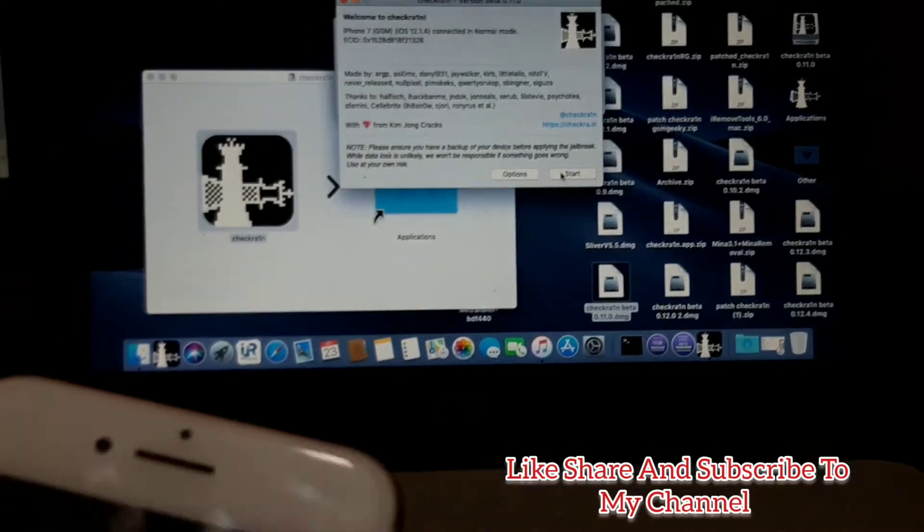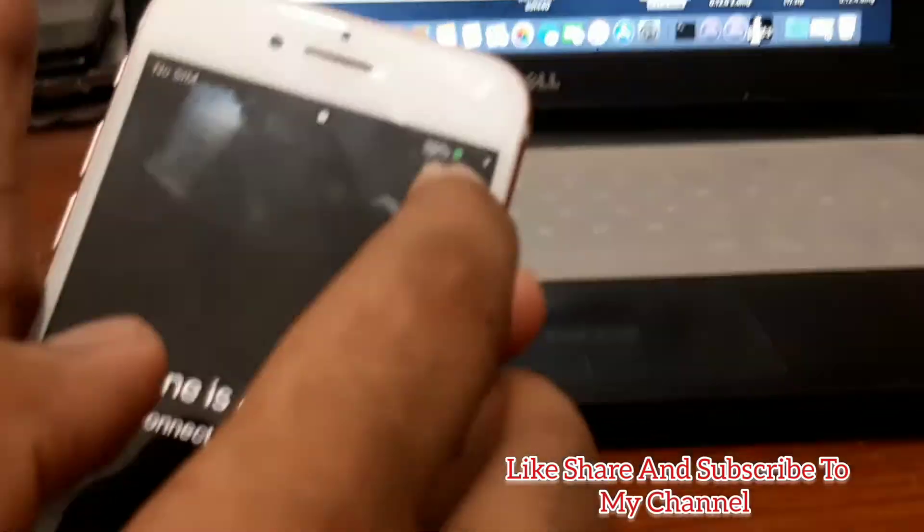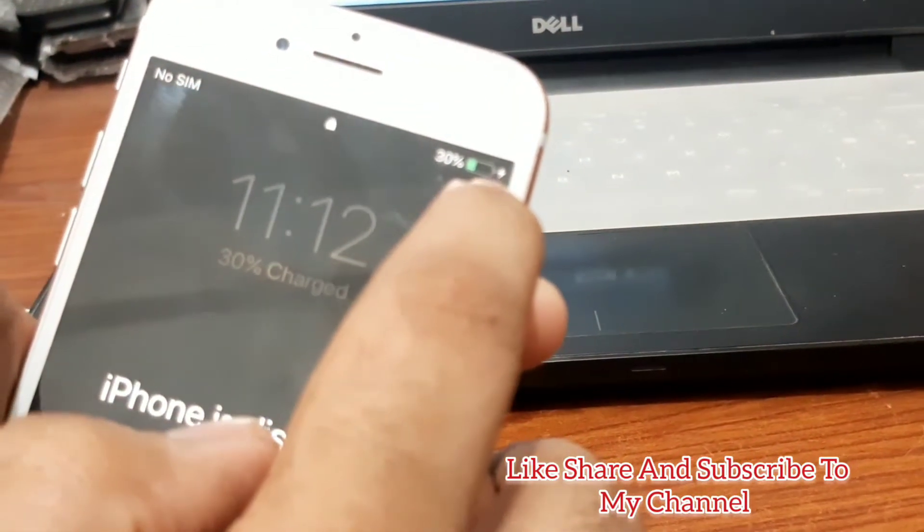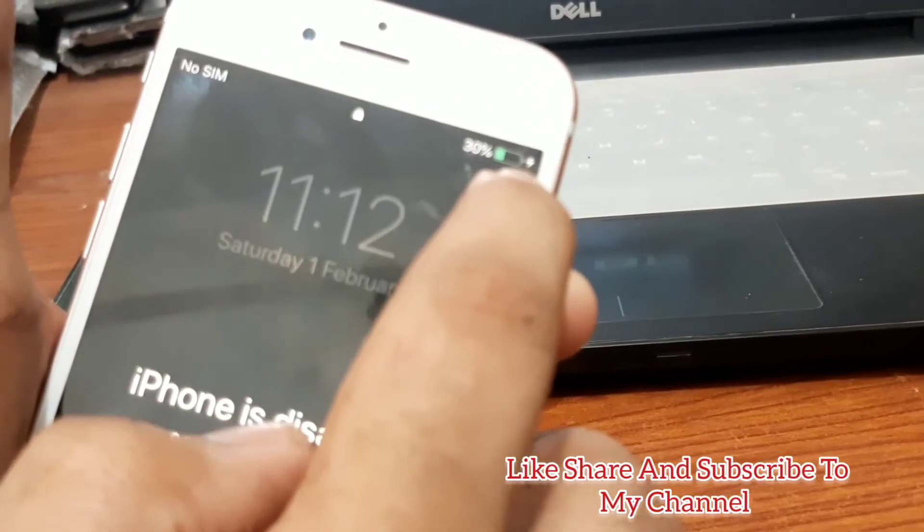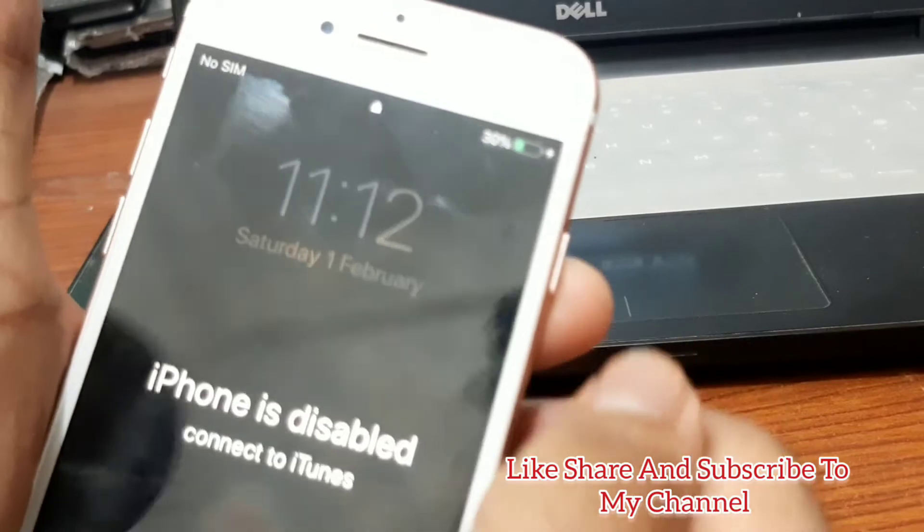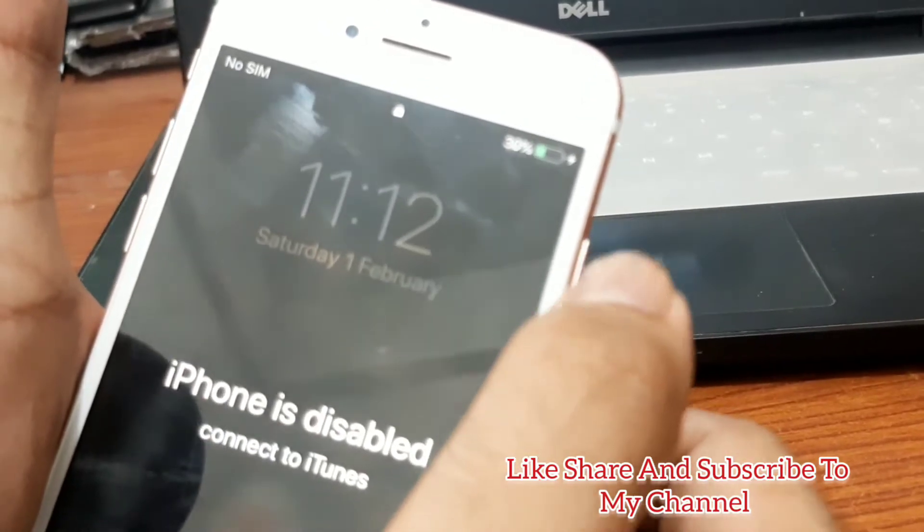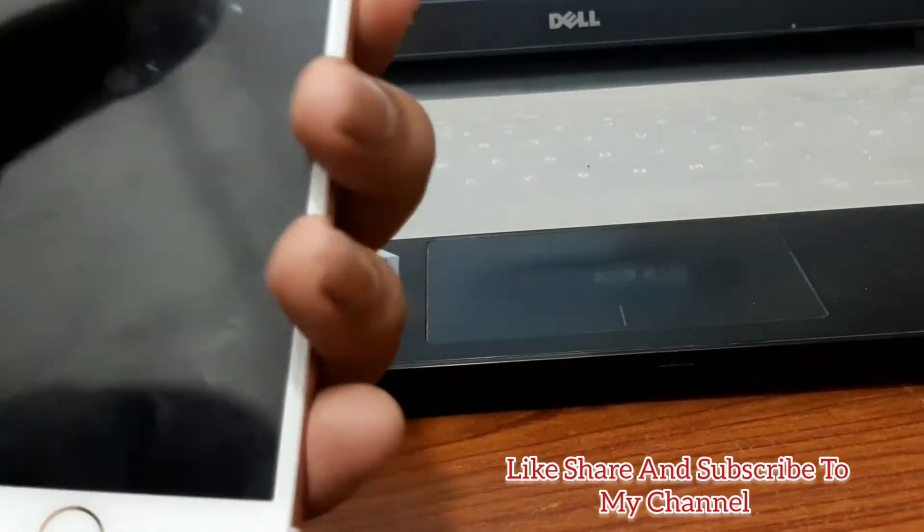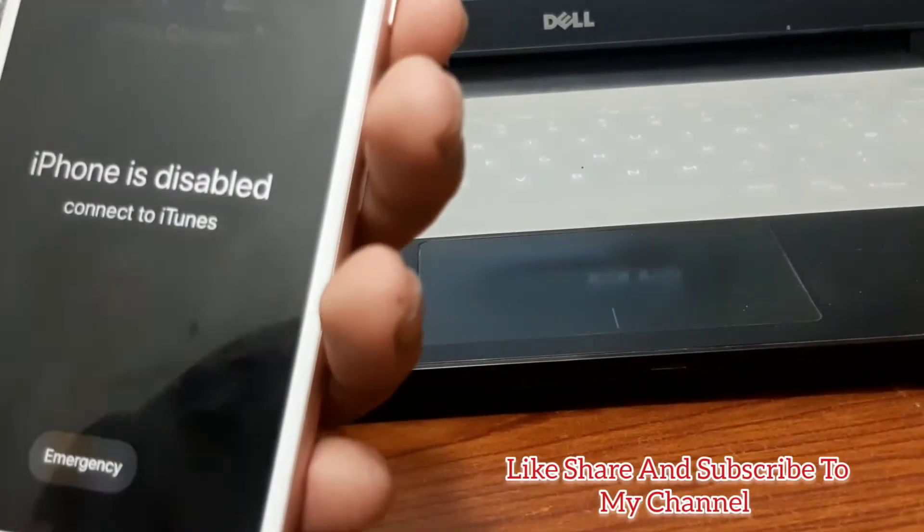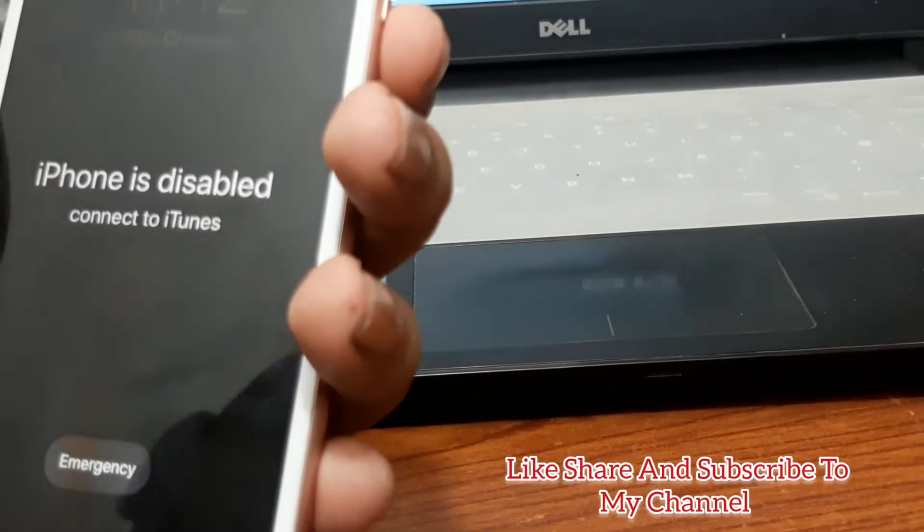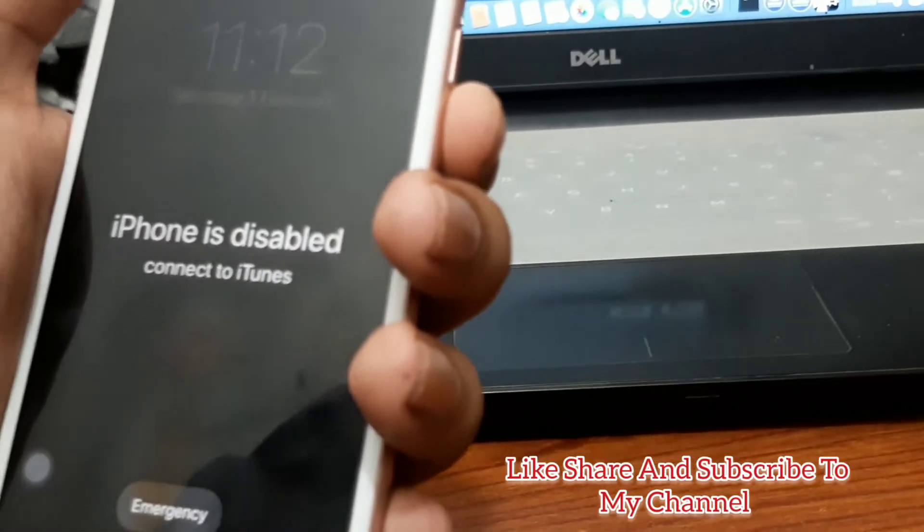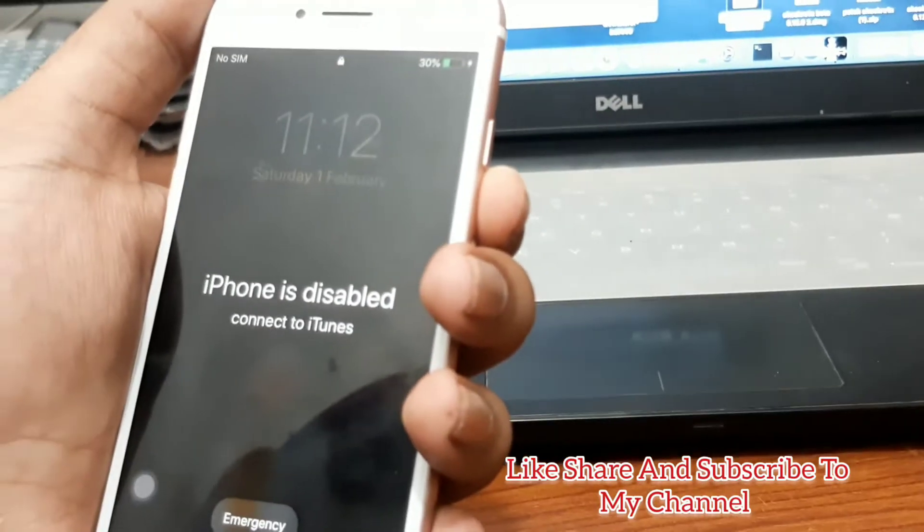Once it's all done, you have successfully jailbroken and you can see the iPhone in charging mode. Now you have to go to your Windows PC and I will show you how you can remove the FMI off.